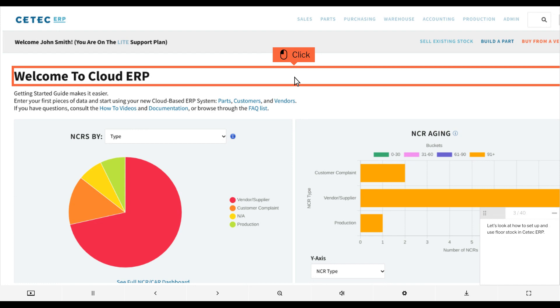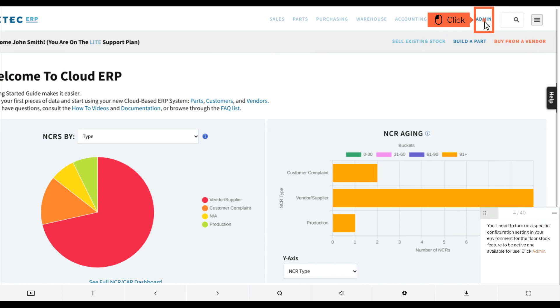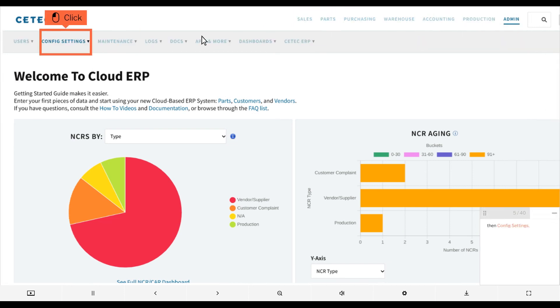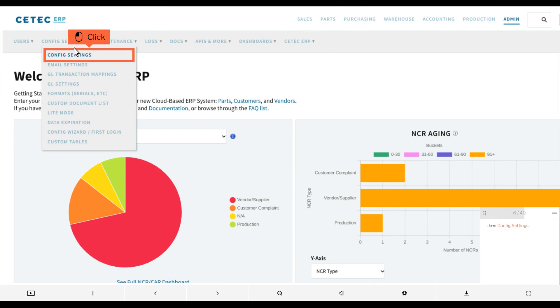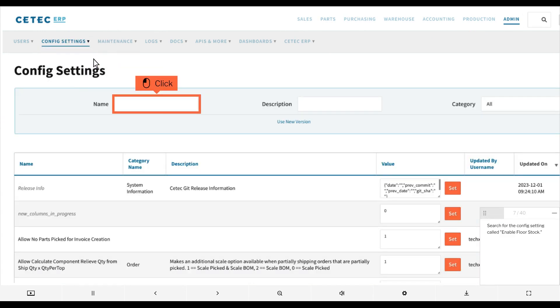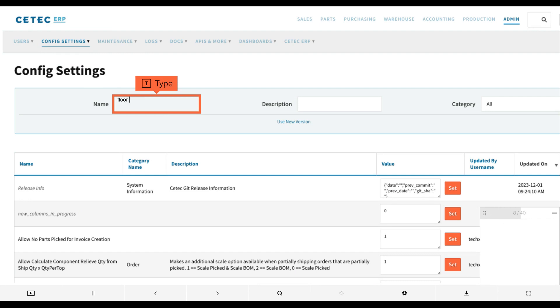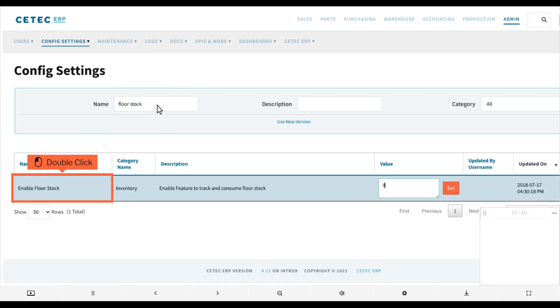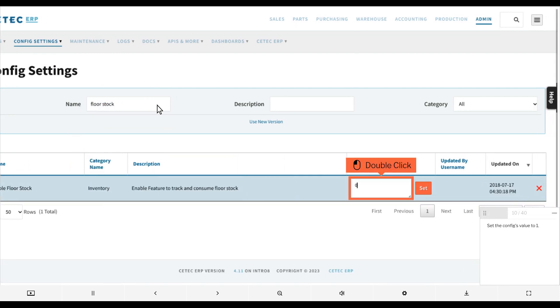Let's look at how to set up and use floor stock in CTECH ERP. You'll need to turn on a specific configuration setting for the floor stock feature to be active. Click Admin, then Config Settings. Search for the config setting called Enable Floor Stock and set the config's value to 1.